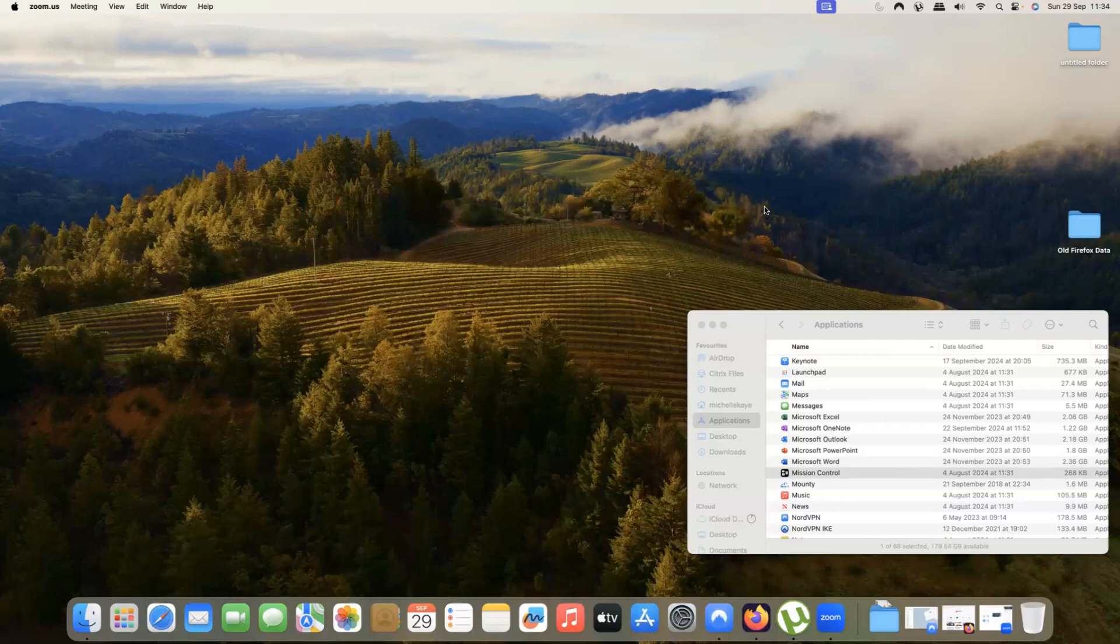Hi, I'm Michelle, a computer coach here sharing tips and tricks on your everyday software to make life that little bit easier. Today, we're looking at virtual desktops on your Mac.